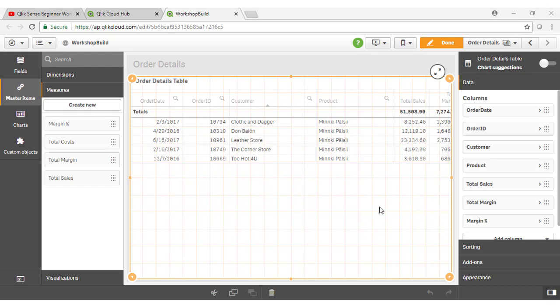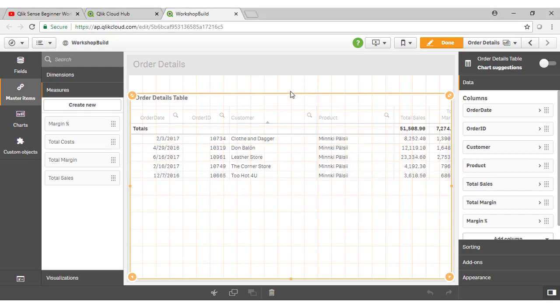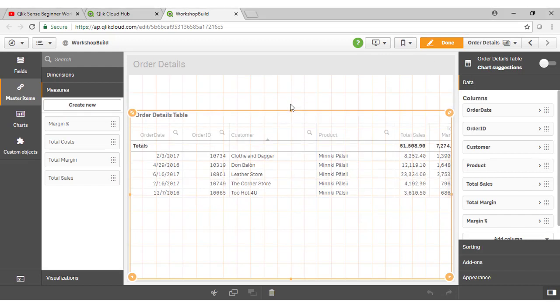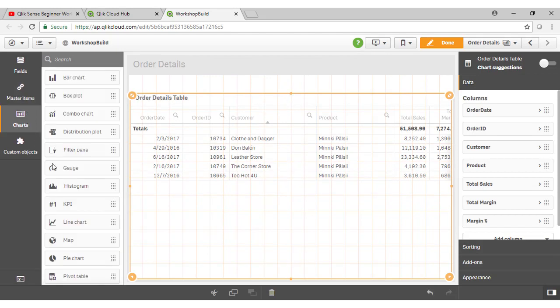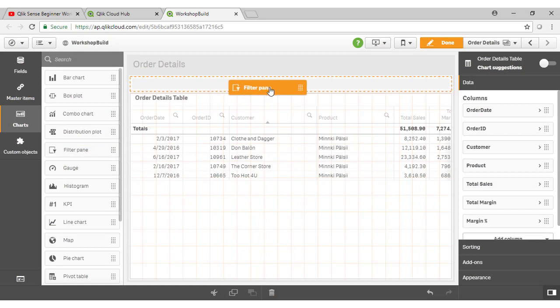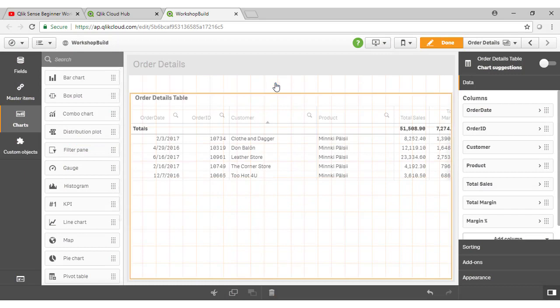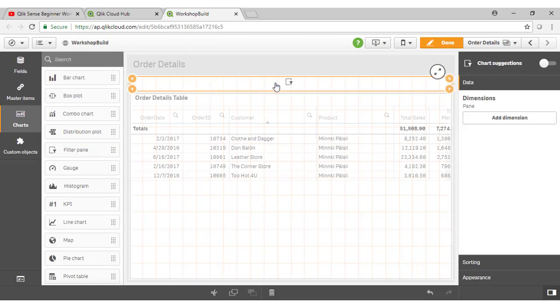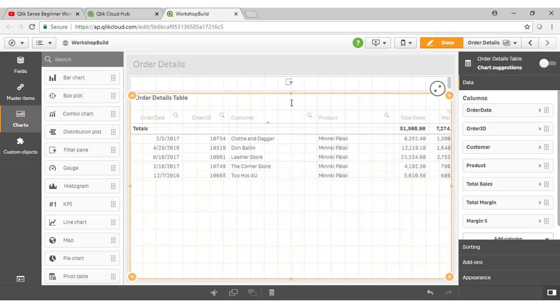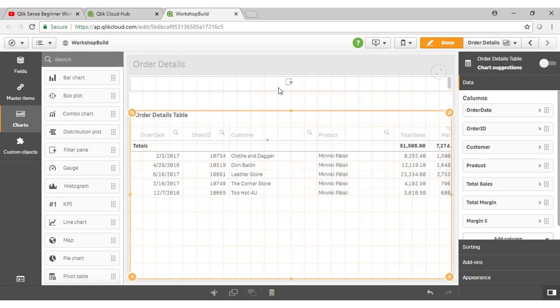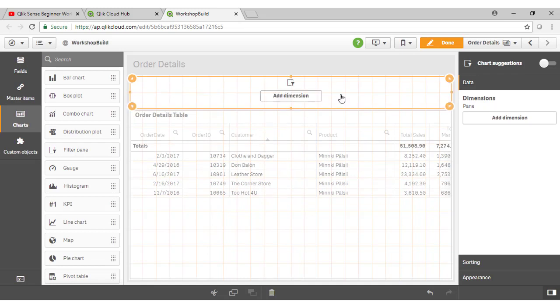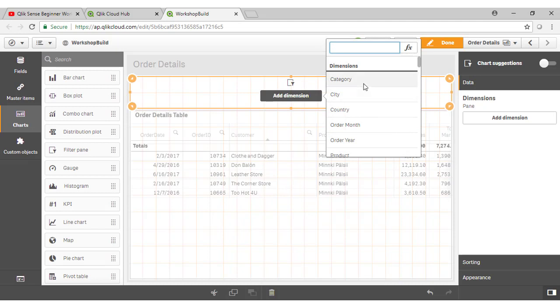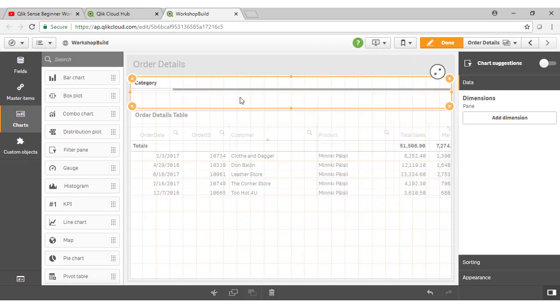The next thing I wanted to illustrate was the Qlik Sense filter object. So if we just make some space at the top here for a filter pane, and if I go to my Charts, we'll look for the filter pane and drop it up into that available space. If we take a look at what is required, you need at least one dimension on this object. So if I click on that, I can add in our Product Category.